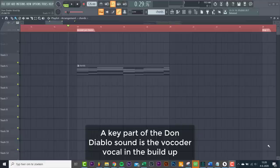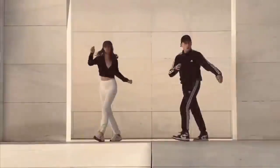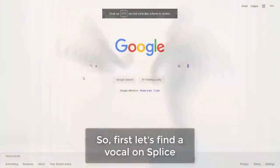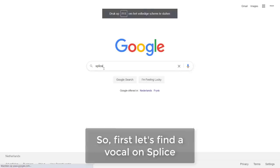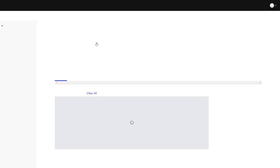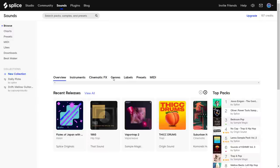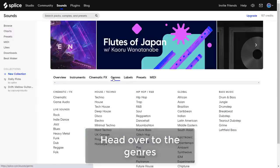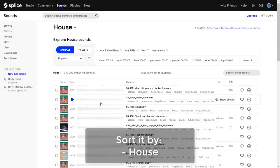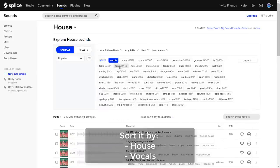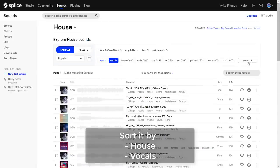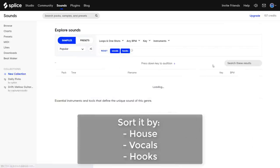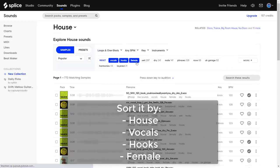A key part of the Don Diablo sound is the vocal in the buildup sounding like this. So first let's find a vocal in Splice. Head over to Charmas, sort it by house, vocals, hooks, and female.